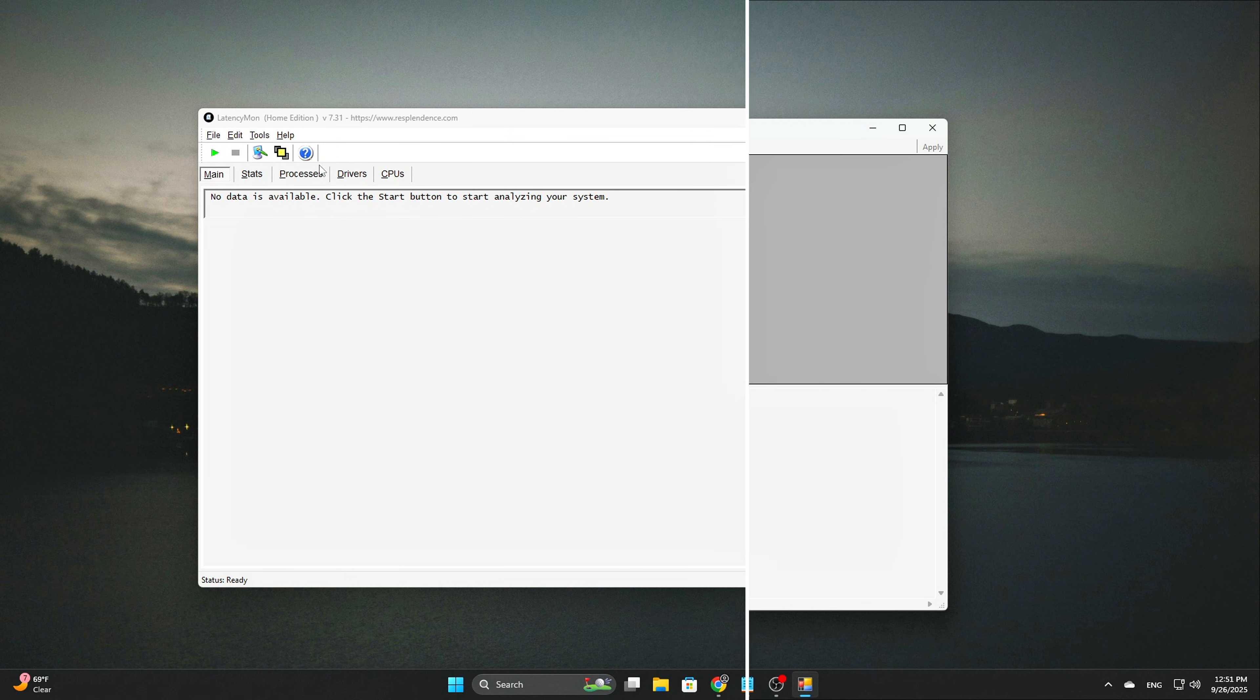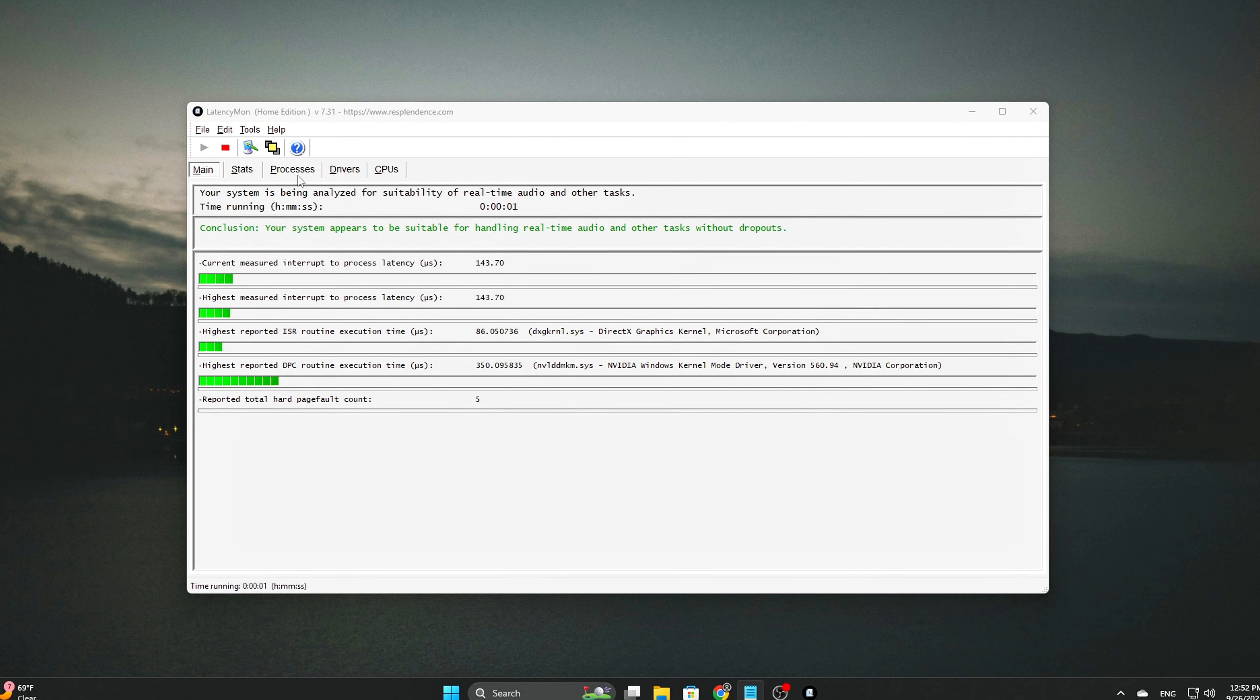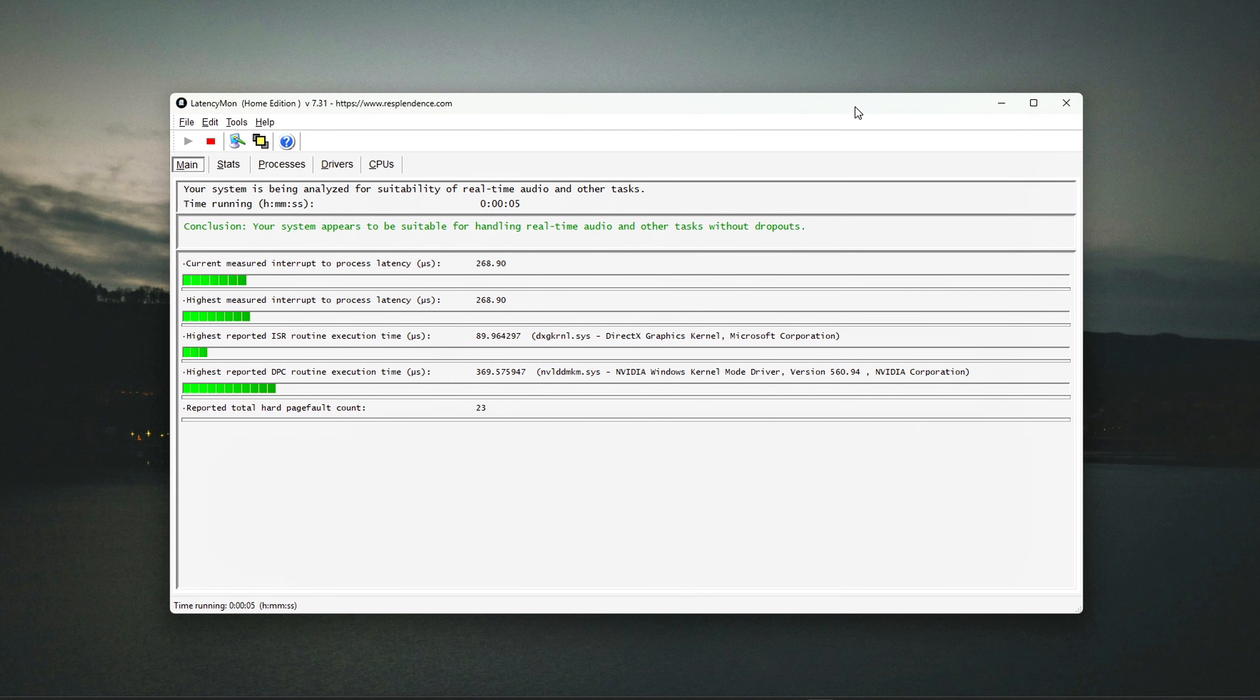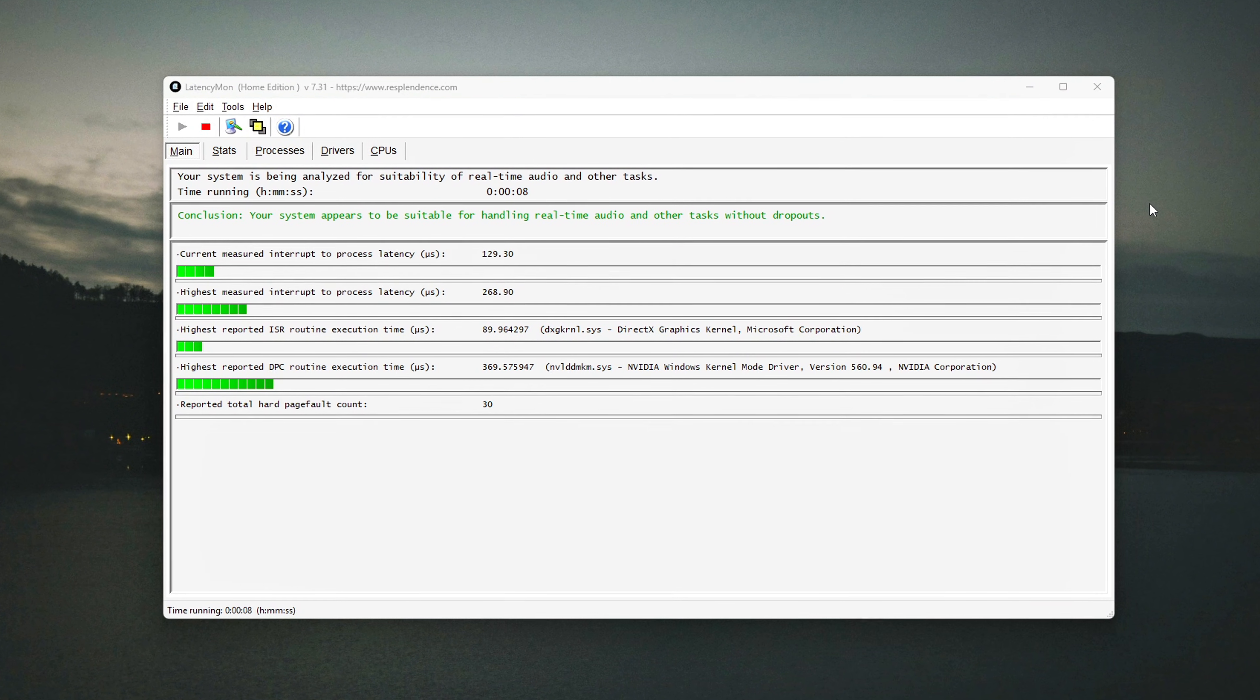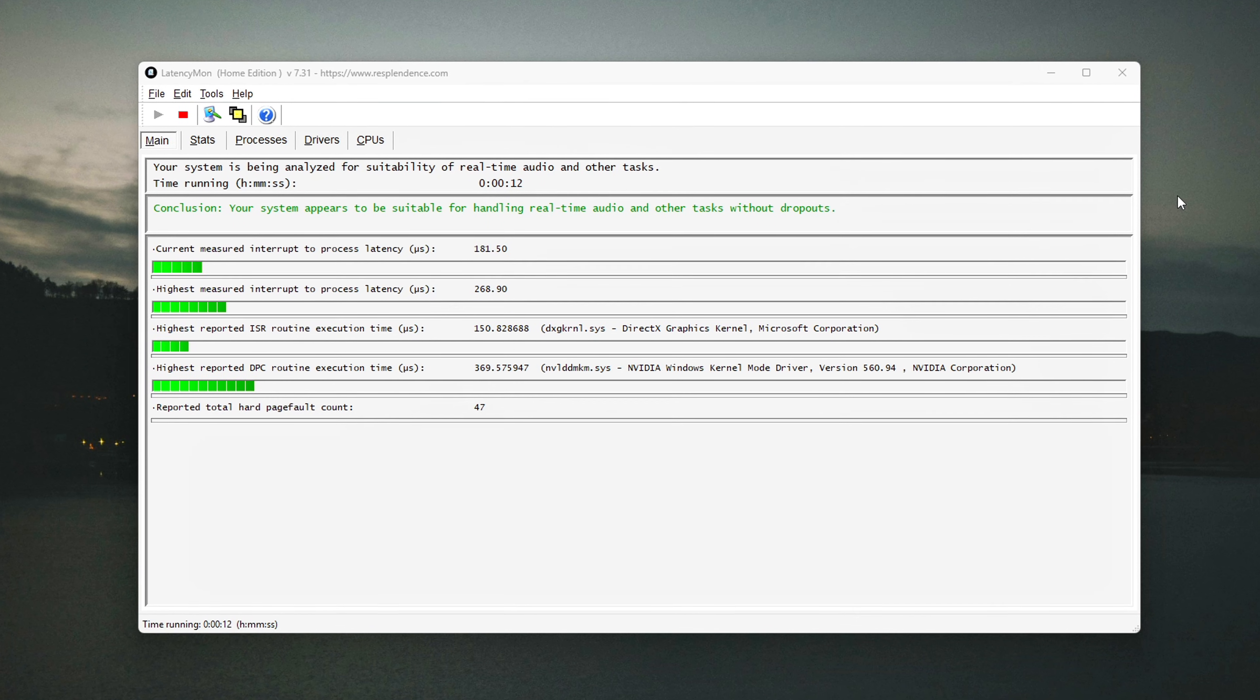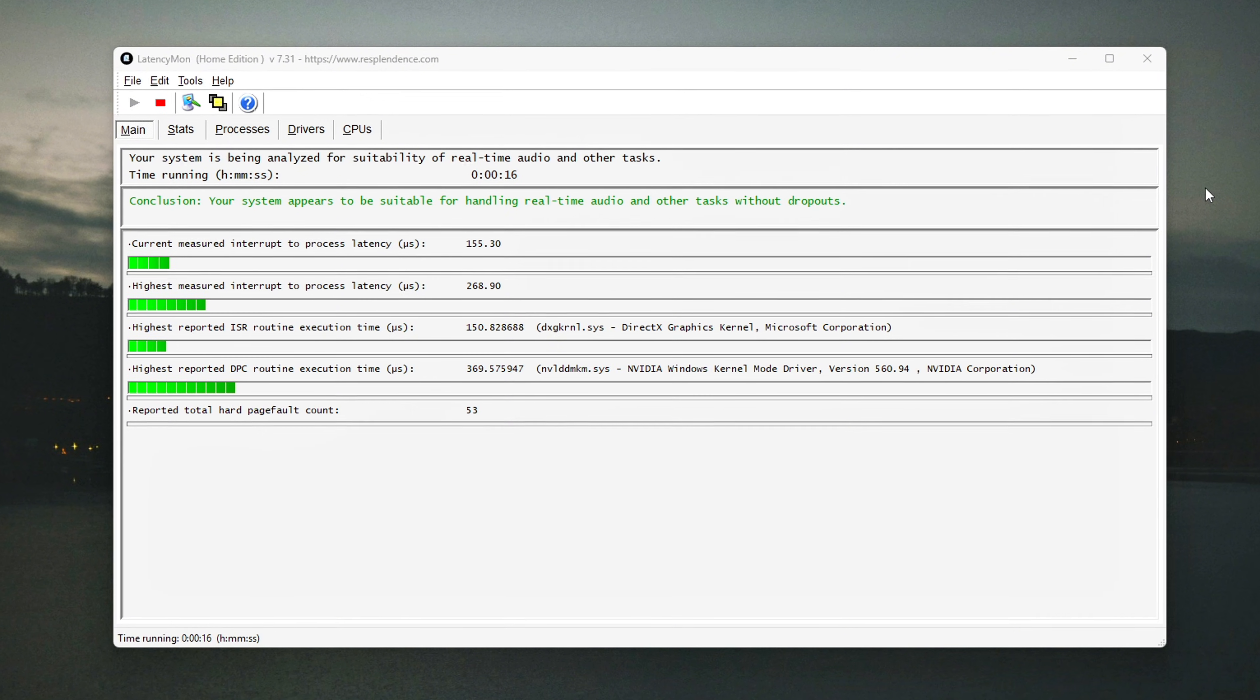If you've ever experienced DPC latency spikes while using tools like Latencymon, particularly from your GPU, this adjustment should resolve those issues. By switching to MSI mode, your GPU won't be bogged down by unnecessary delays, leading to a smoother and more responsive experience, especially during gaming or heavy workloads.